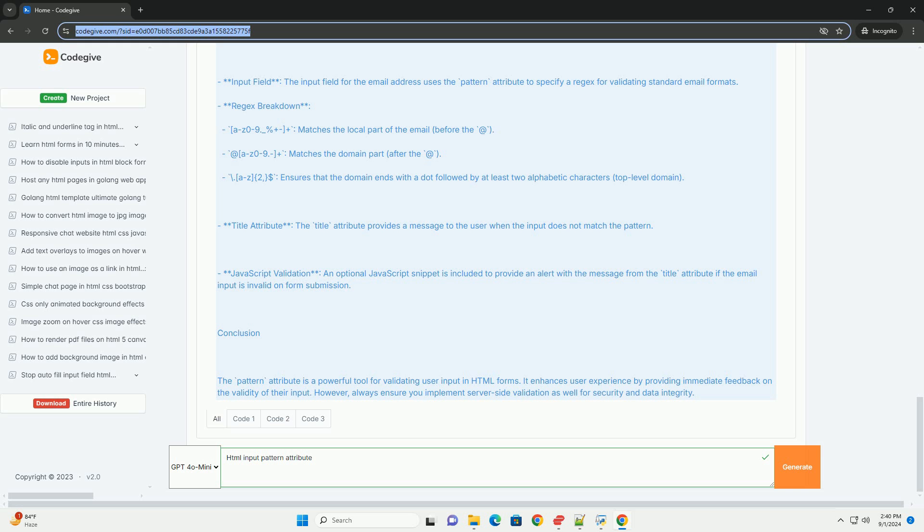This not only improves user experience by providing immediate feedback, but also ensures that the data collected adheres to the expected format, reducing errors in data processing.